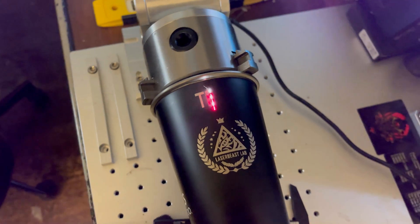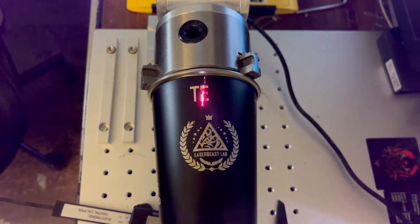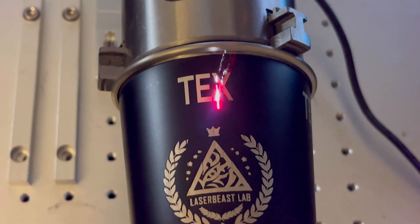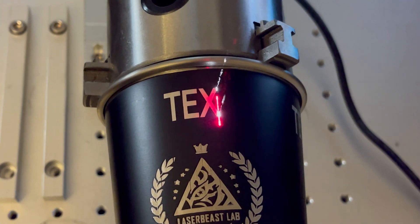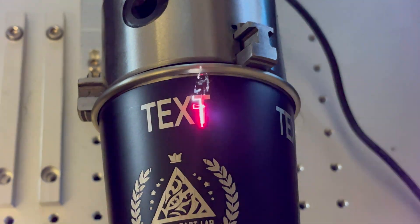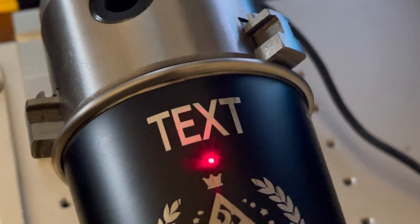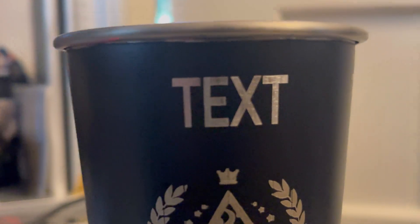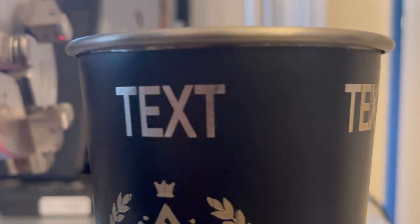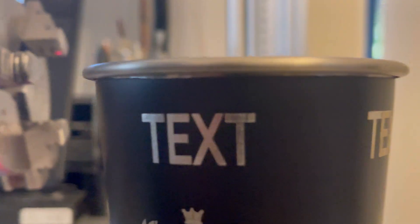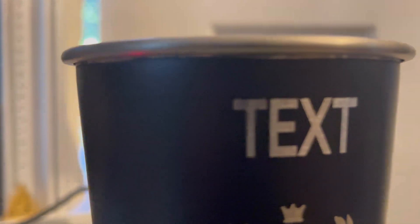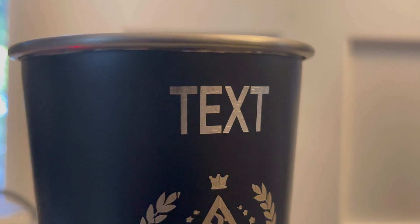And there you have it, that's how you do text engraving. Everything turned out nice and clean, the details are tight and it looks very legible.